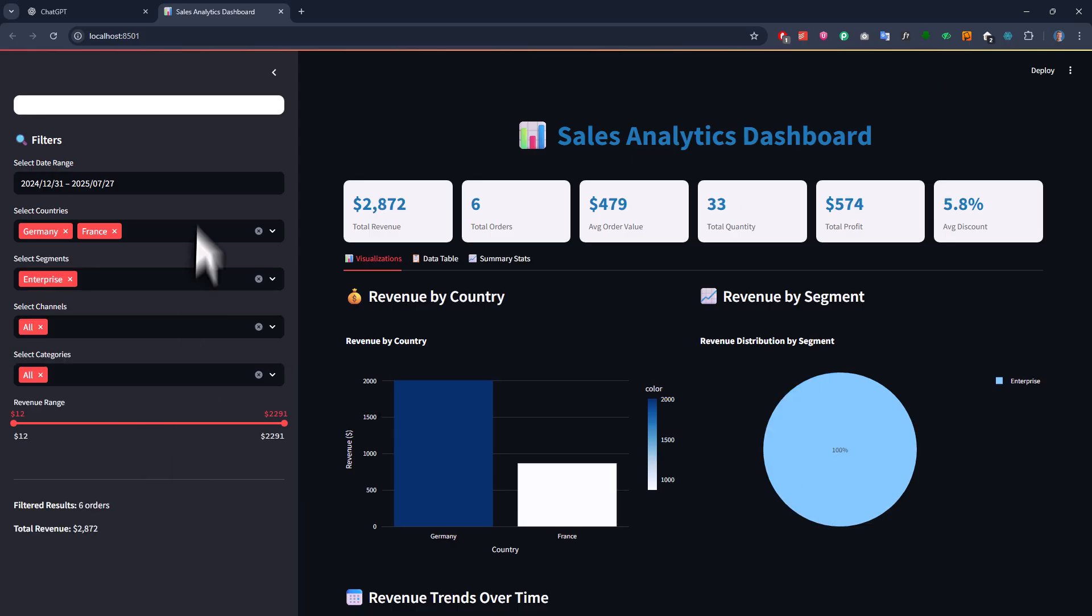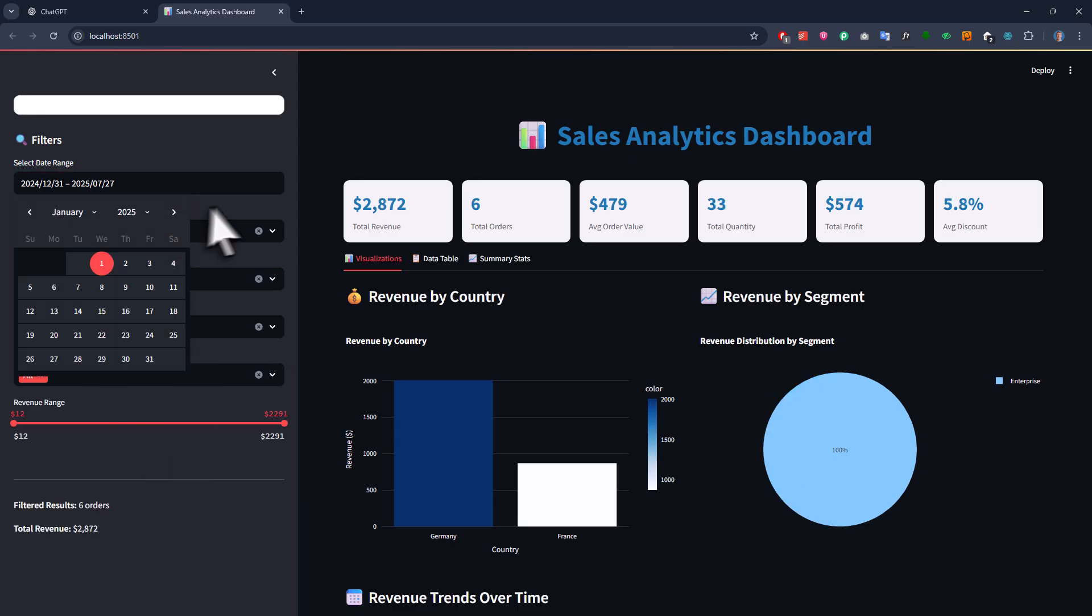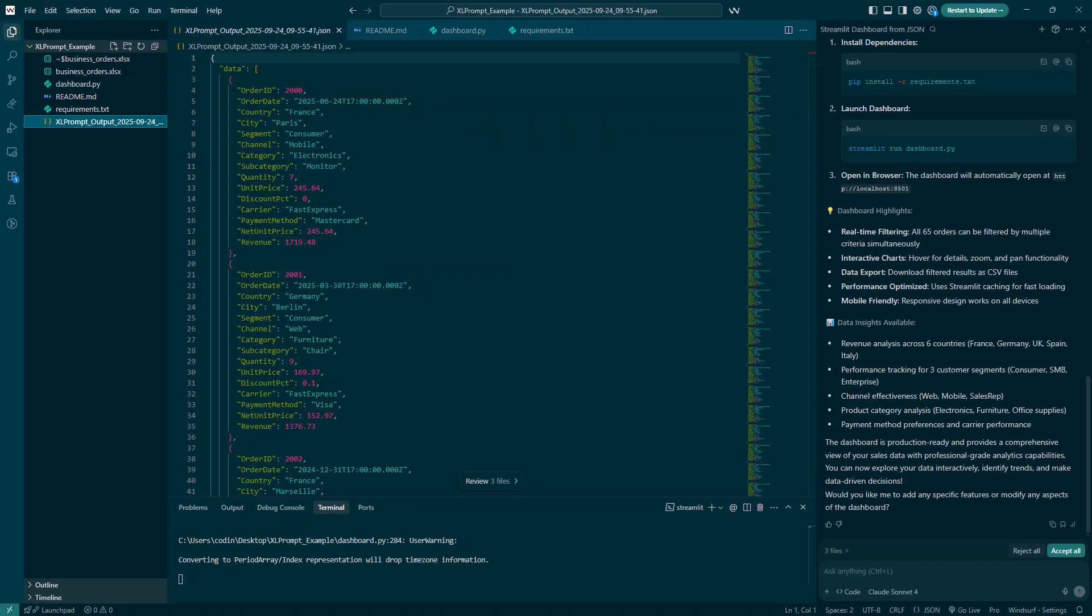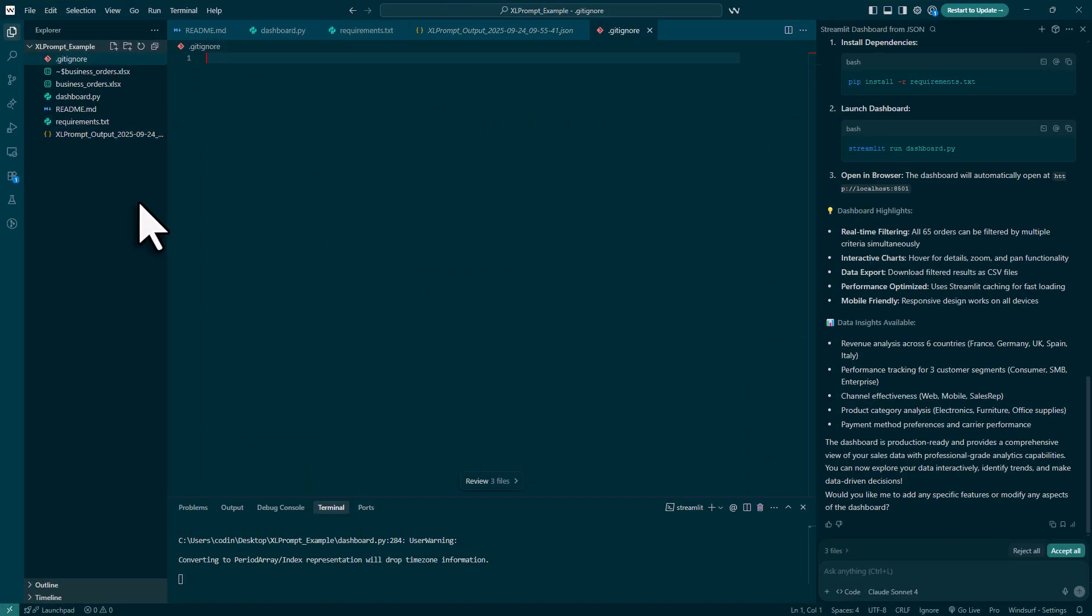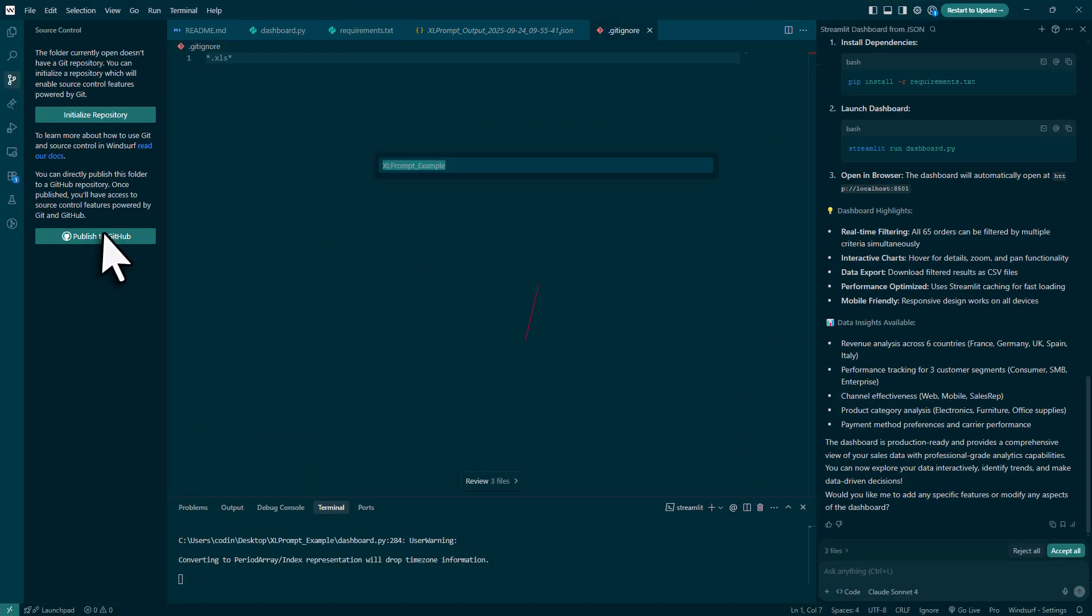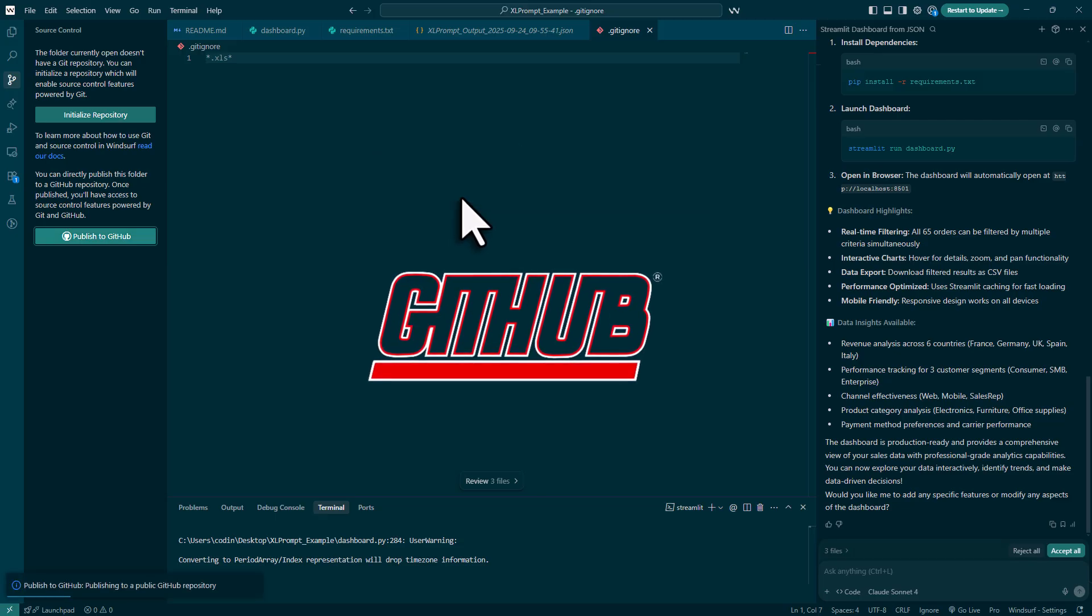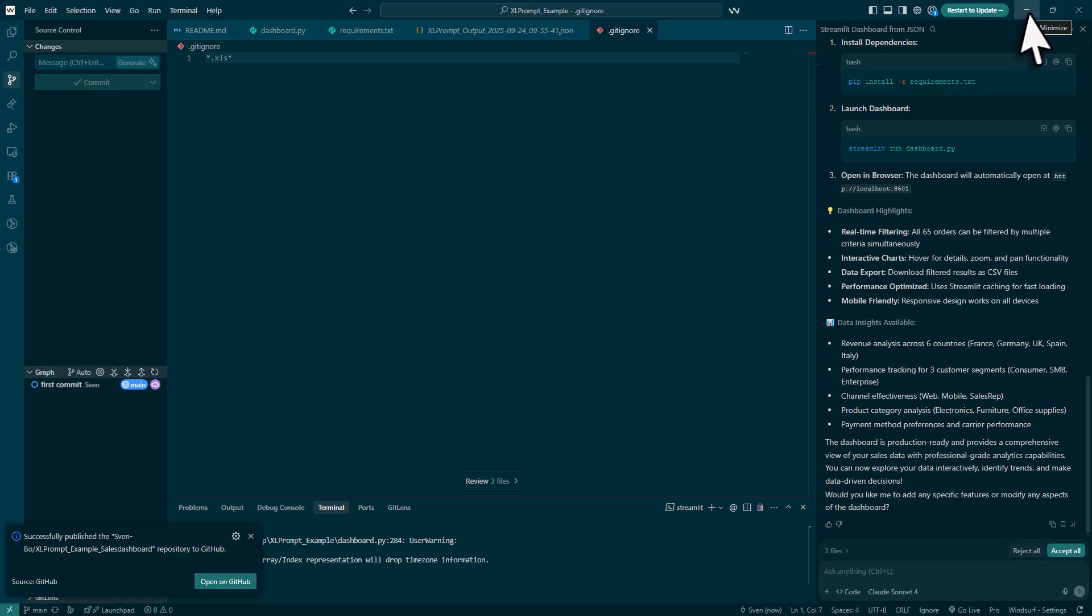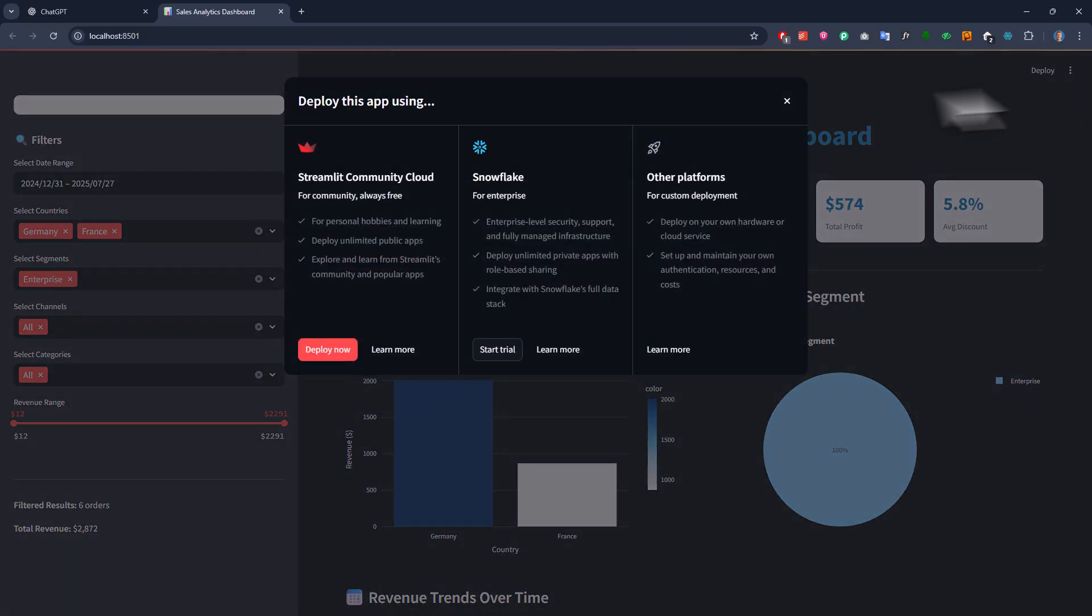Now if you want to take it even a step further, you can also deploy this dashboard for free as well. So back in my text editor, I will create a git ignore file because I don't want to upload my excel file. And then under source control, I will upload my project files to GitHub. Once everything is uploaded, I can go back to the streamlit dashboard, click on deploy and choose the streamlit community cloud.